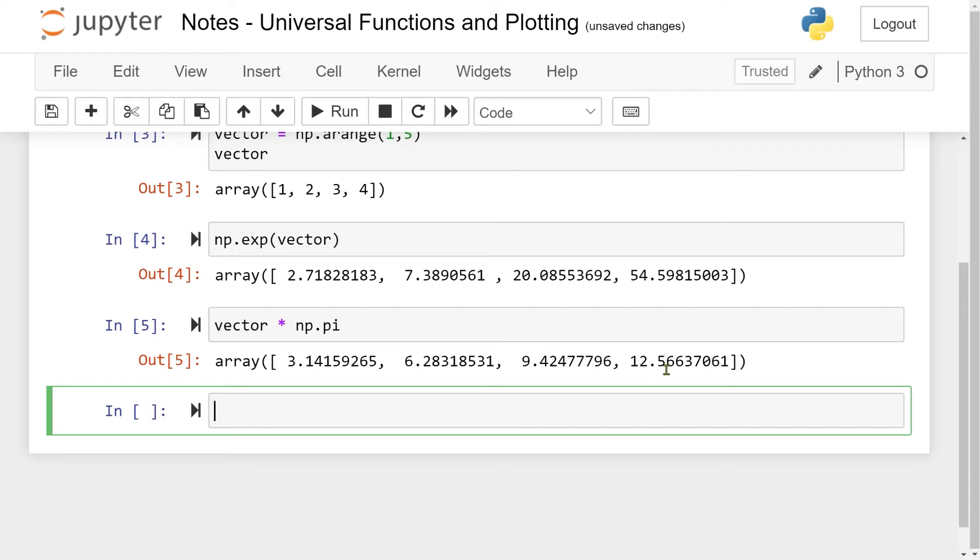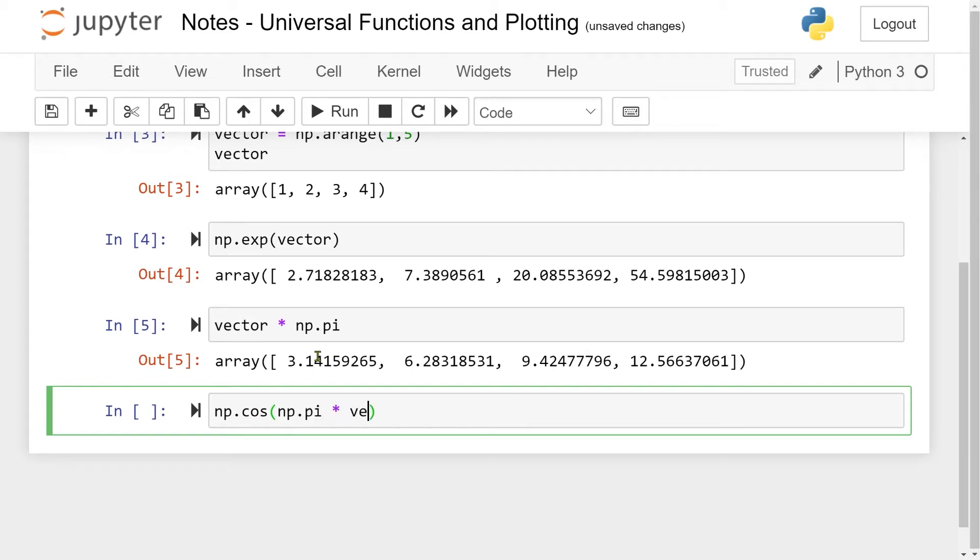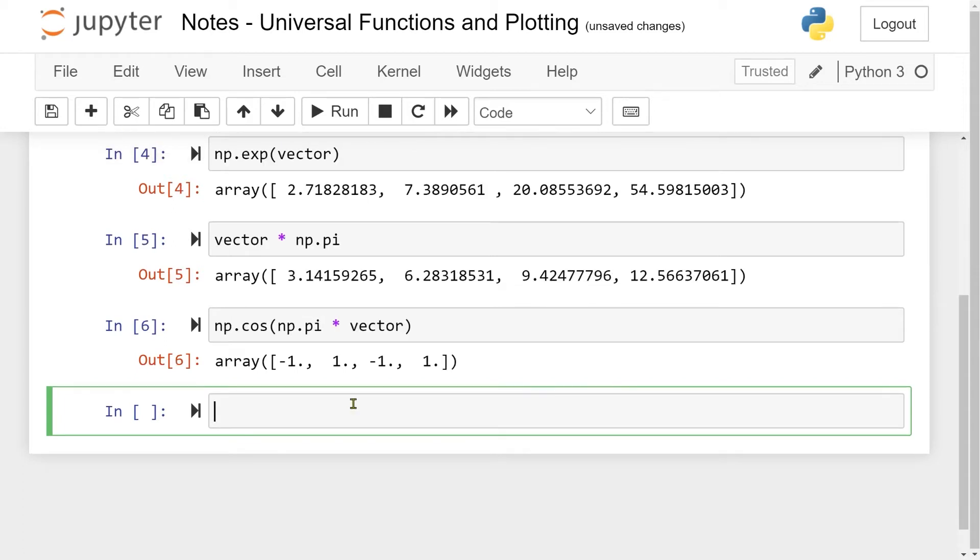Now if I want to take the cosine of this vector here, I can do np.cos for taking the cosine element-wise, np.pi times my vector. If I run this cell, it will take the cosine of pi, the cosine of 2pi, and so on, up to 4pi. Now we end up with minus 1, 1, minus 1, 1, which is exactly what we want.